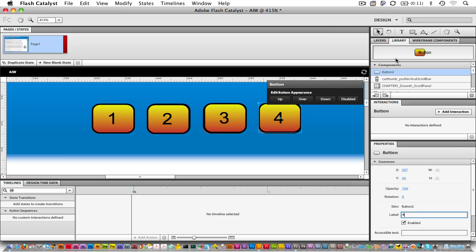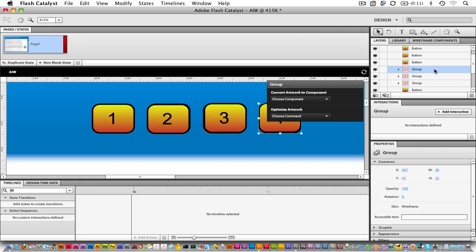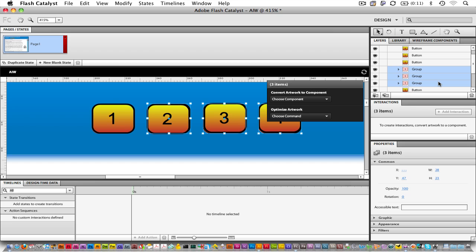Let's go back to our Layers panel, and we'll delete these extra pieces now. Hold down your Shift key, and then Delete.